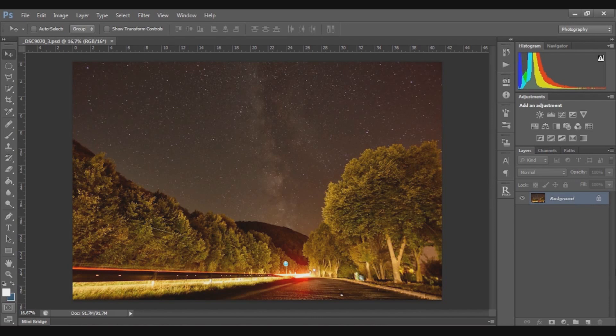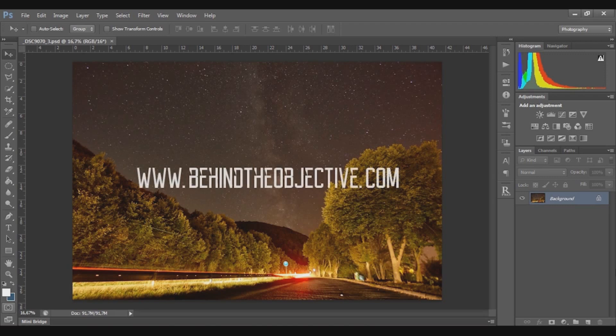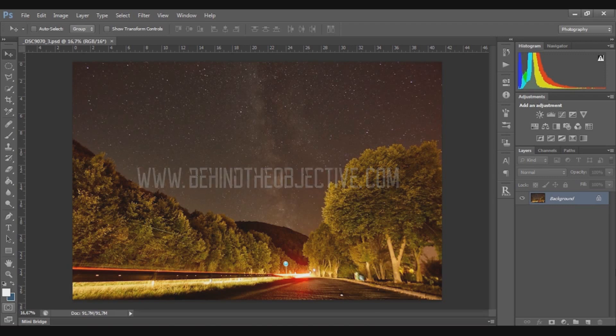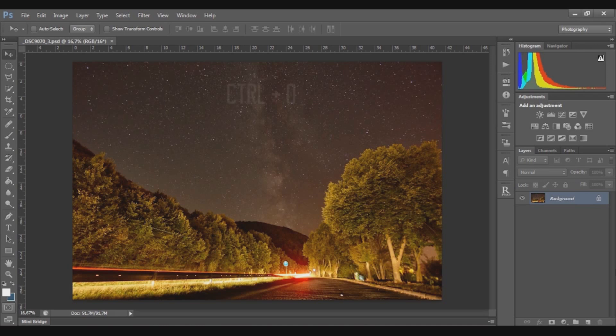This video is the continuation of the last post. The link will appear on this video and also in the description. I'll show you how to create white balance in Photoshop in a pretty accurate way, but it takes a little bit of time.